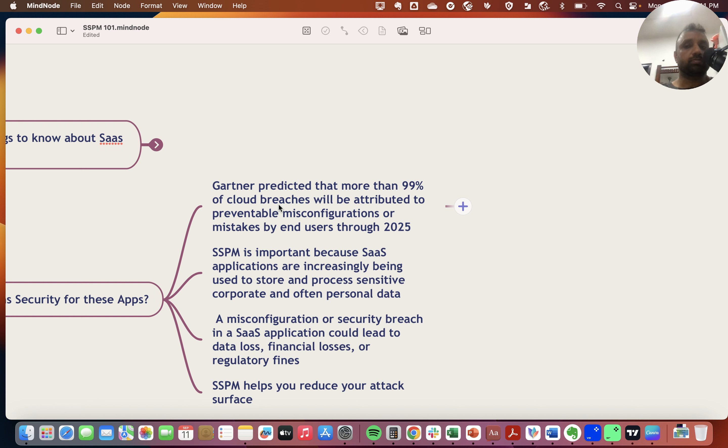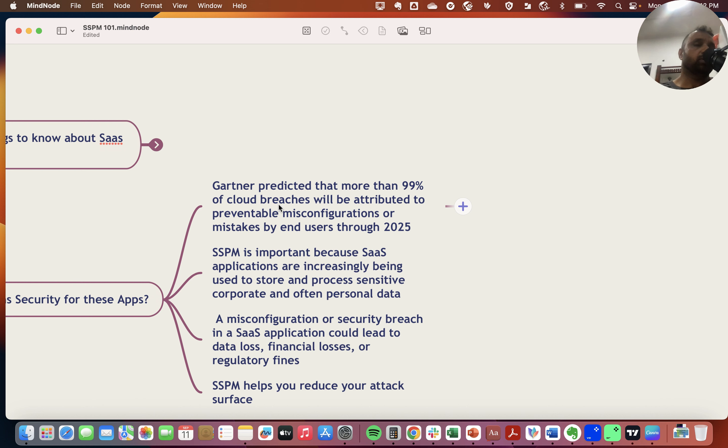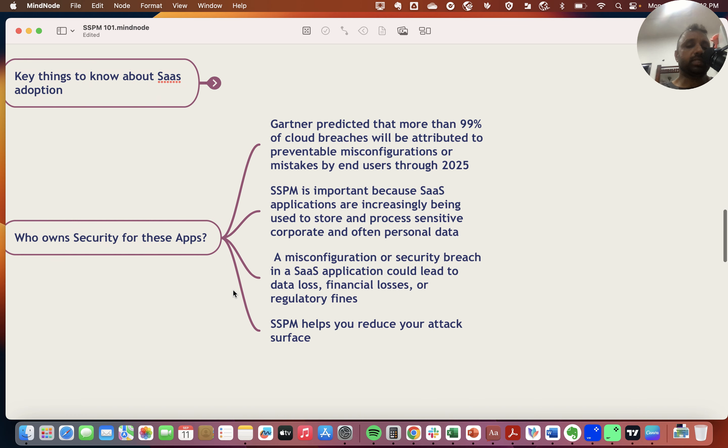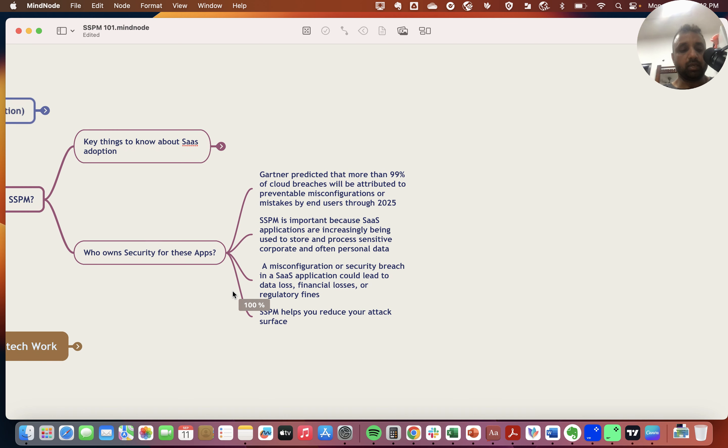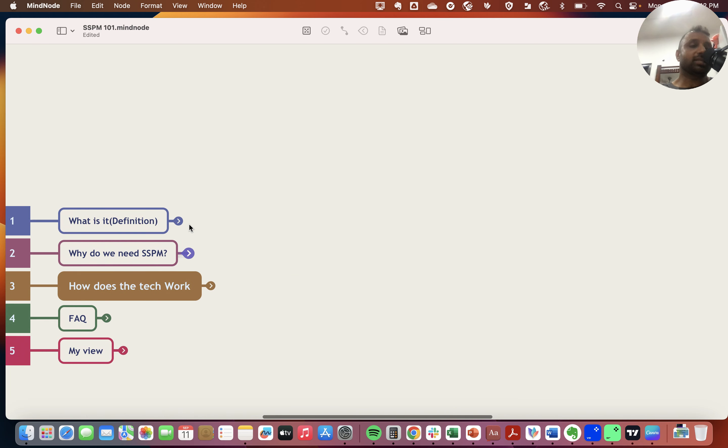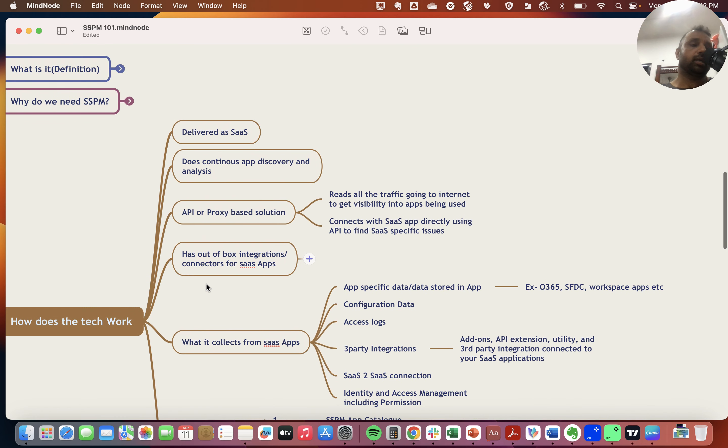A lot of corporate and personal data is stored in SaaS applications today. It's very important that an SSPM platform is used by enterprises to understand security issues and prevent them. SSPMs help reduce attack surface by continuously looking for bad stuff on your SaaS infrastructure.